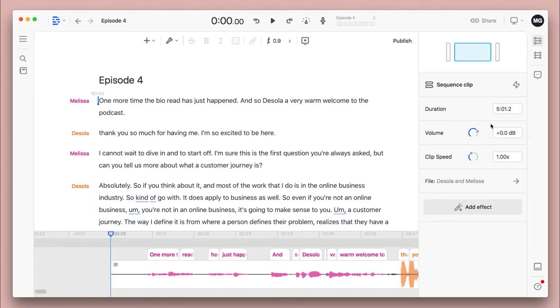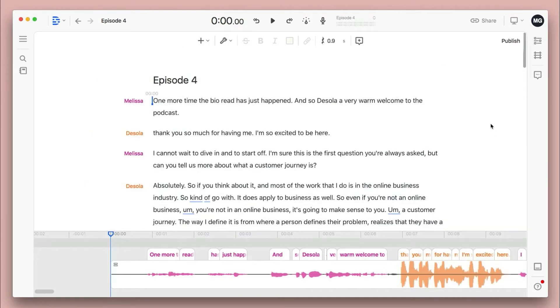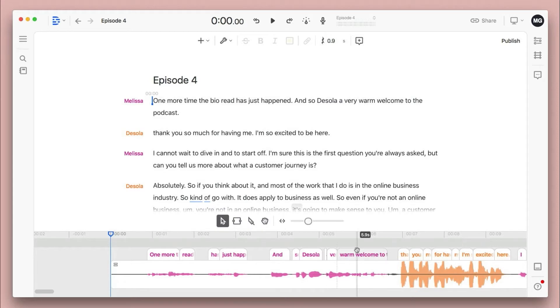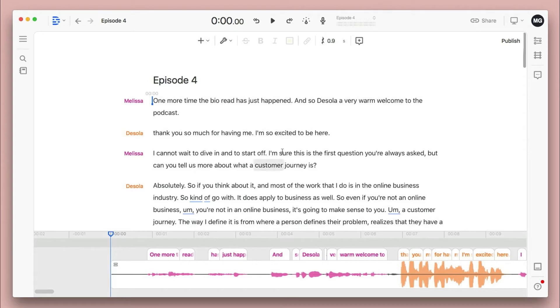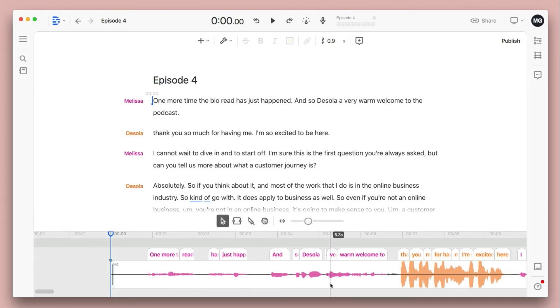Now I'm going to close this sidebar so we can really see the main part of Descript's projects. We have the top section, which shows a transcript and the bottom, which shows an audio waveform. But what's cool about Descript is that you can actually edit the podcast in the transcript section, or you can still get into the audio section if you want to get a little bit more detailed.